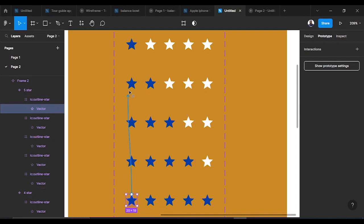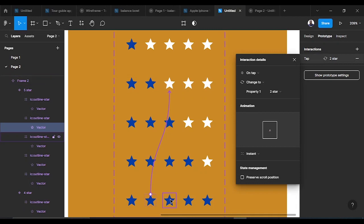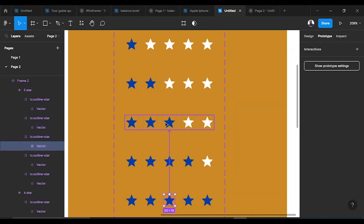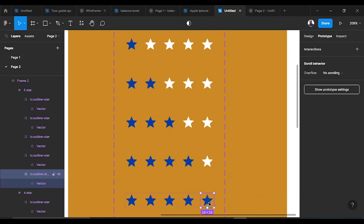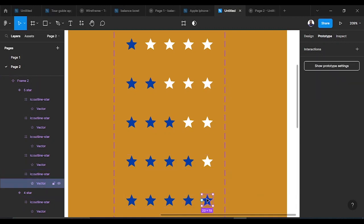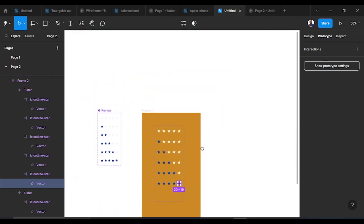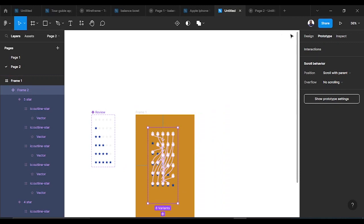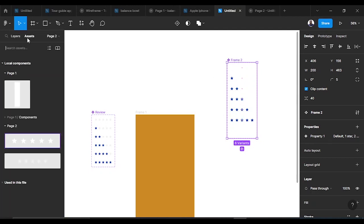Everything goes back for the final variant since it's already fully selected. Whatever you click that's already selected takes you back to its previous state, and the last one has no interaction. You can see all the interactions — be careful so nothing is missed. We go to Assets to drag the interaction in.